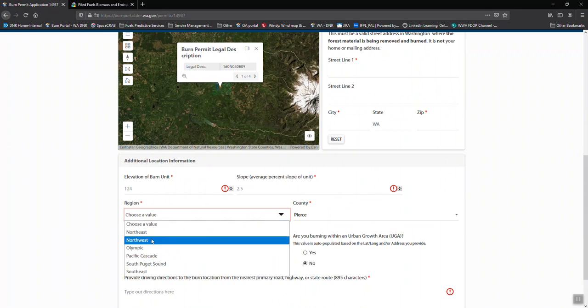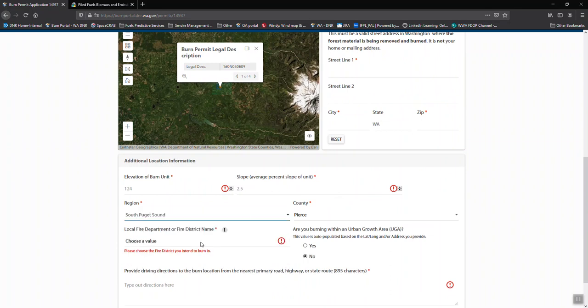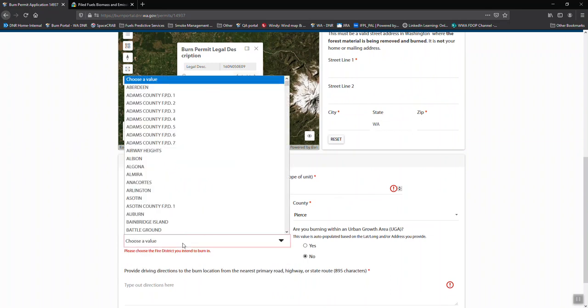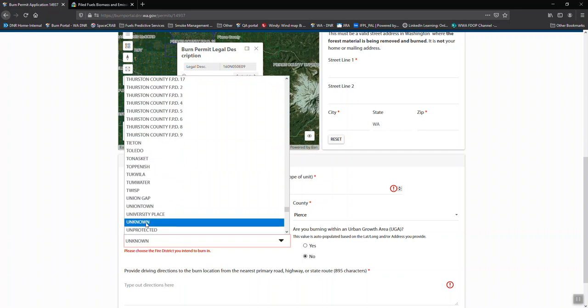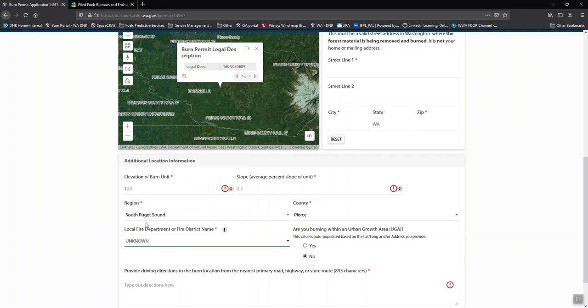So this is South Puget region. And if you're unsure what fire protection district is, type unknown or unprotected and it will pull it up. Then you can just add that in there.